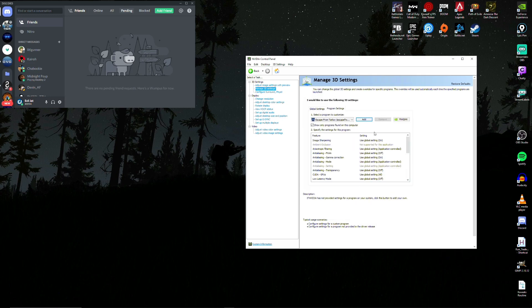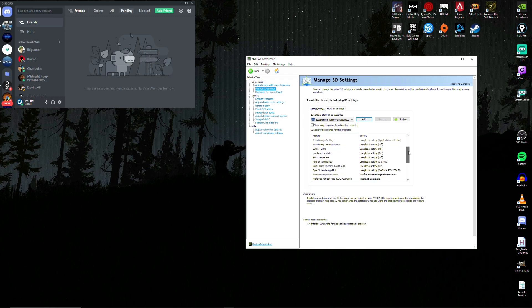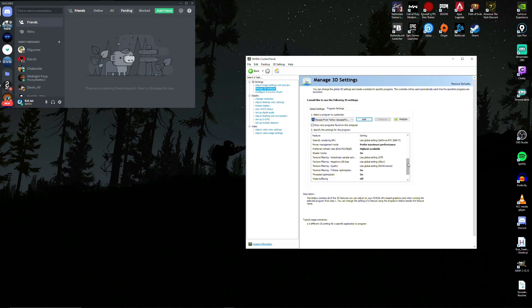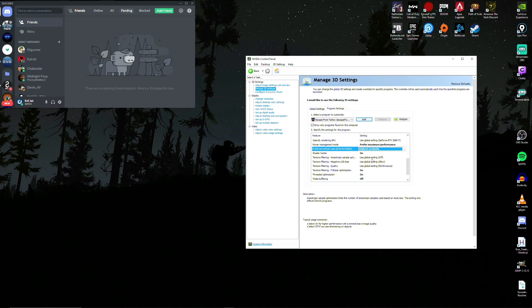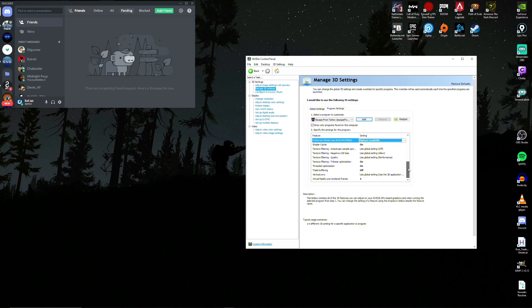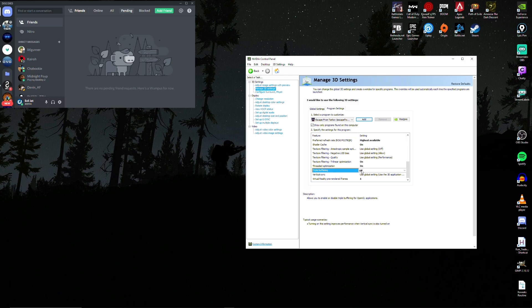Now that we have the menu open, we'll scroll down, and there's a few options here that we're going to change. Power management mode, prefer maximum performance. Preferred refresh rate, highest available. Shader cache, make sure that's on. Triple buffering, we'll turn that off. And virtual reality pre-rendered frames to 1.